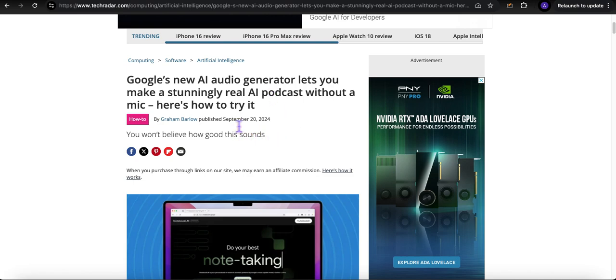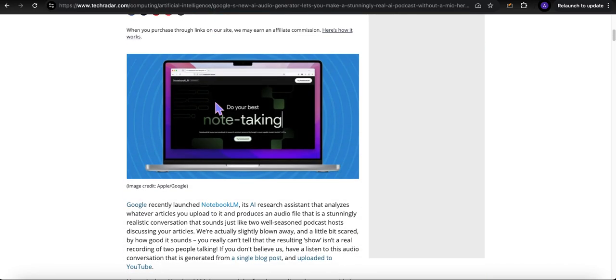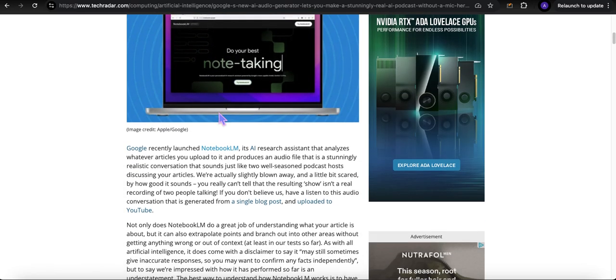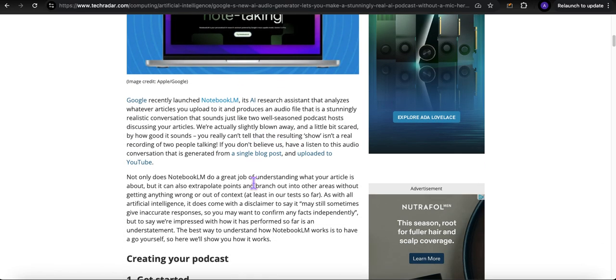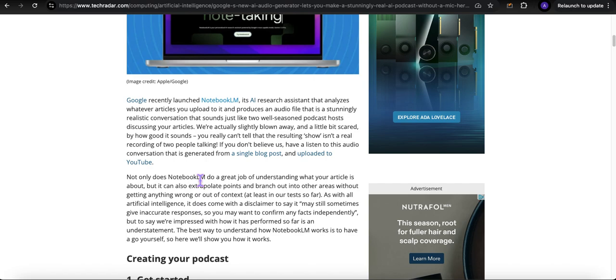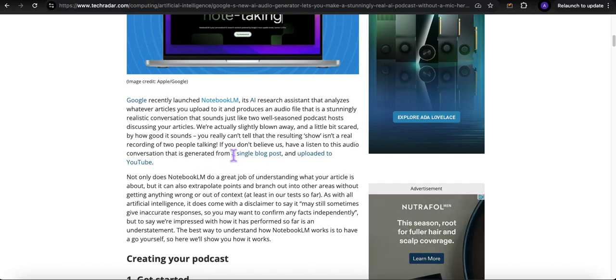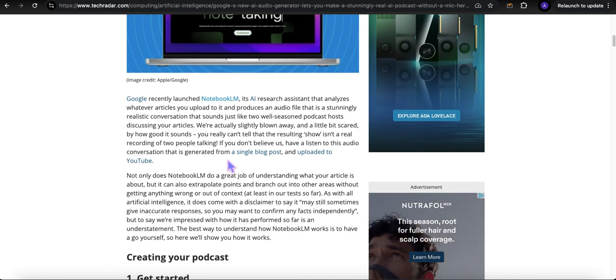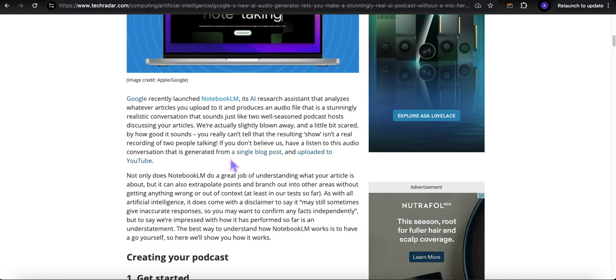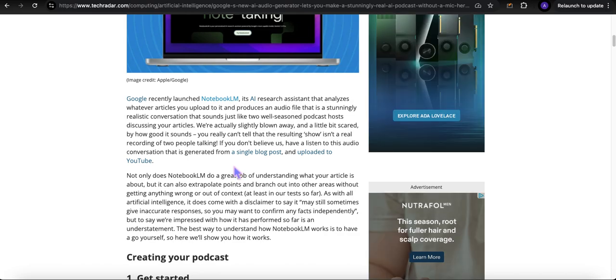However, about a little over a week ago, what caught my attention was that now one could use NotebookLM to generate stunningly real AI podcasts without a mic. I got to try this. So in this video, I'm going to try it for the first time, record it, and showcase this capability to you all as well. Before I get going, please consider liking this video and subscribing to my channel.